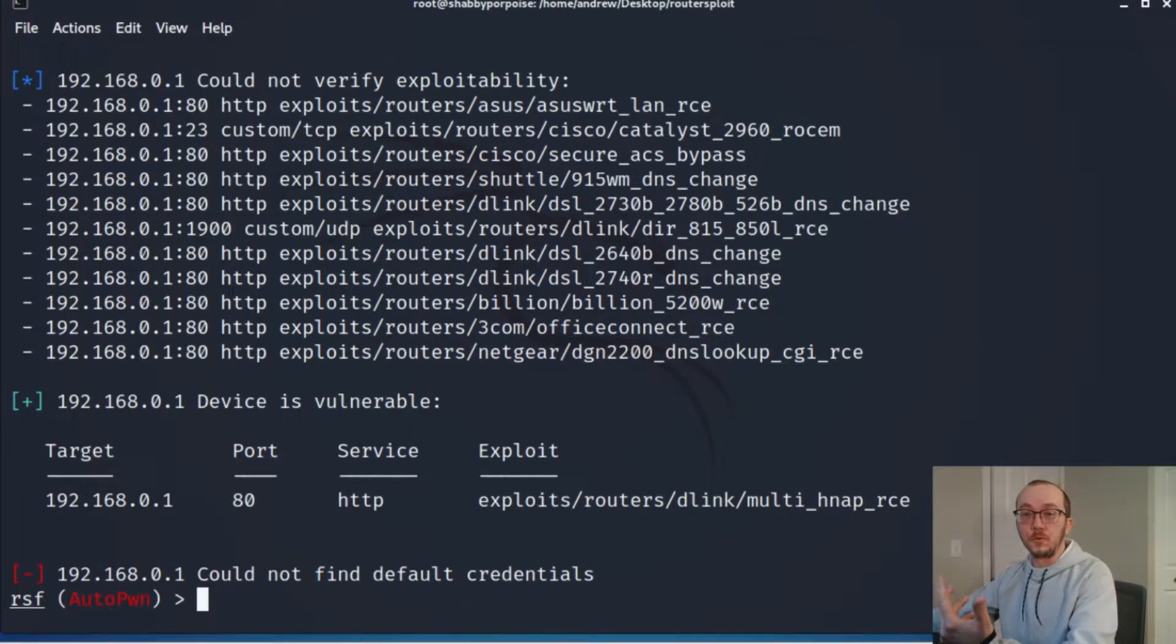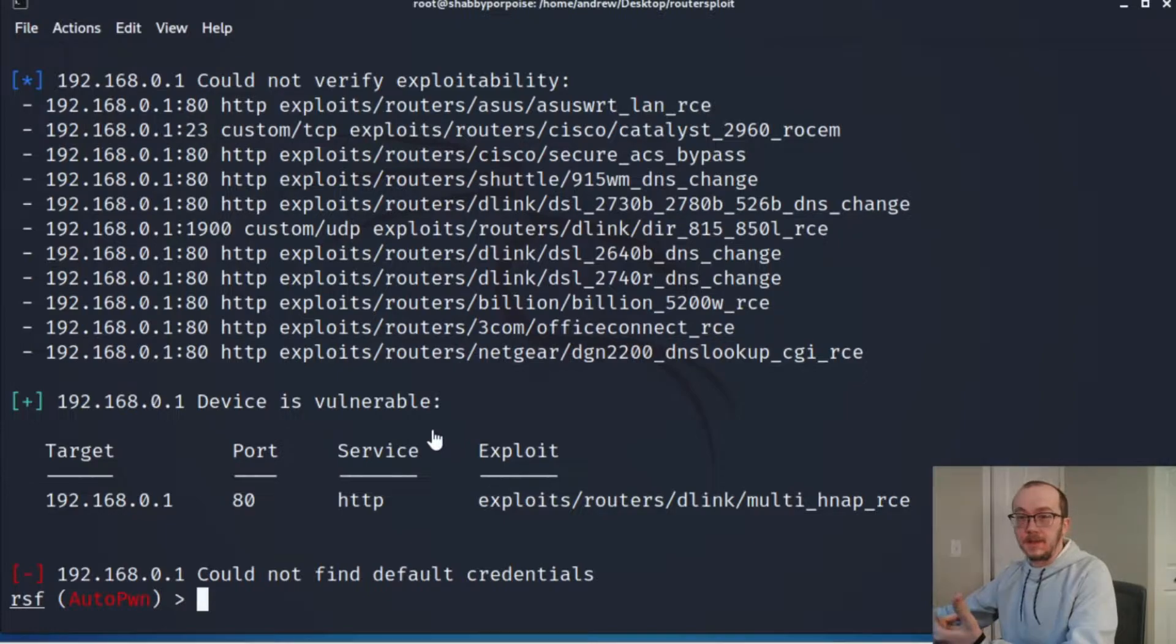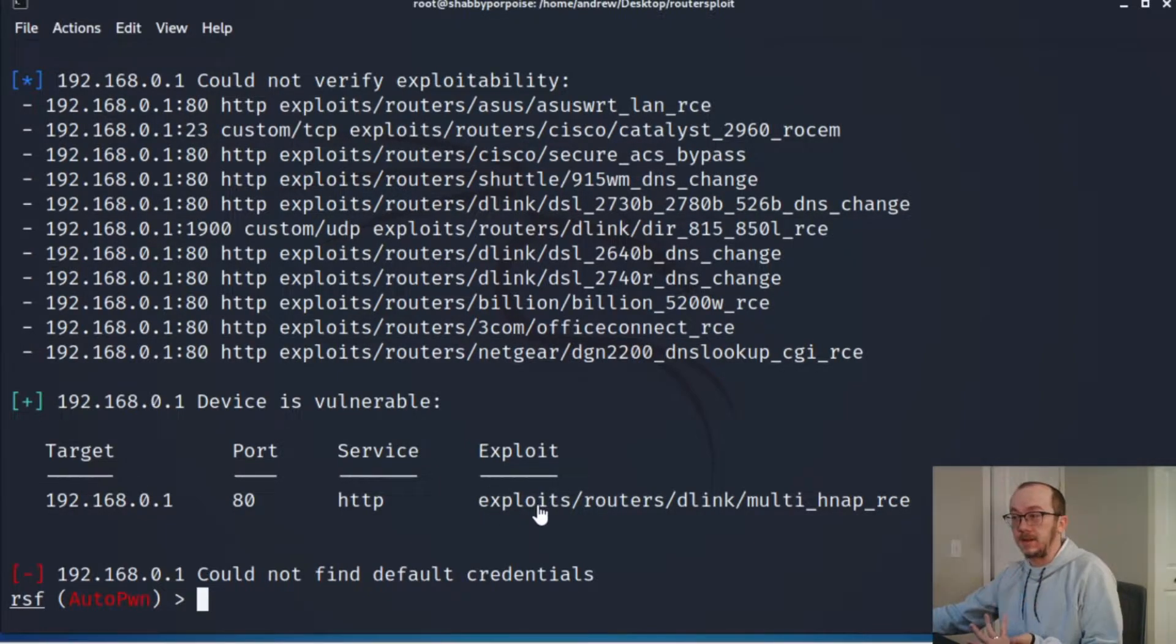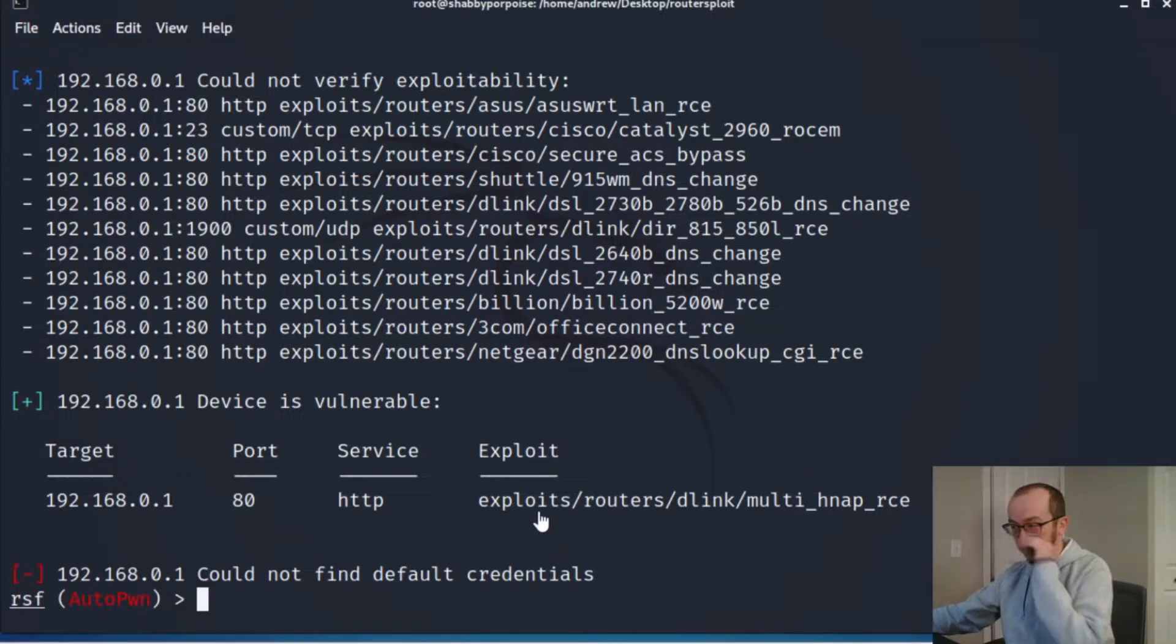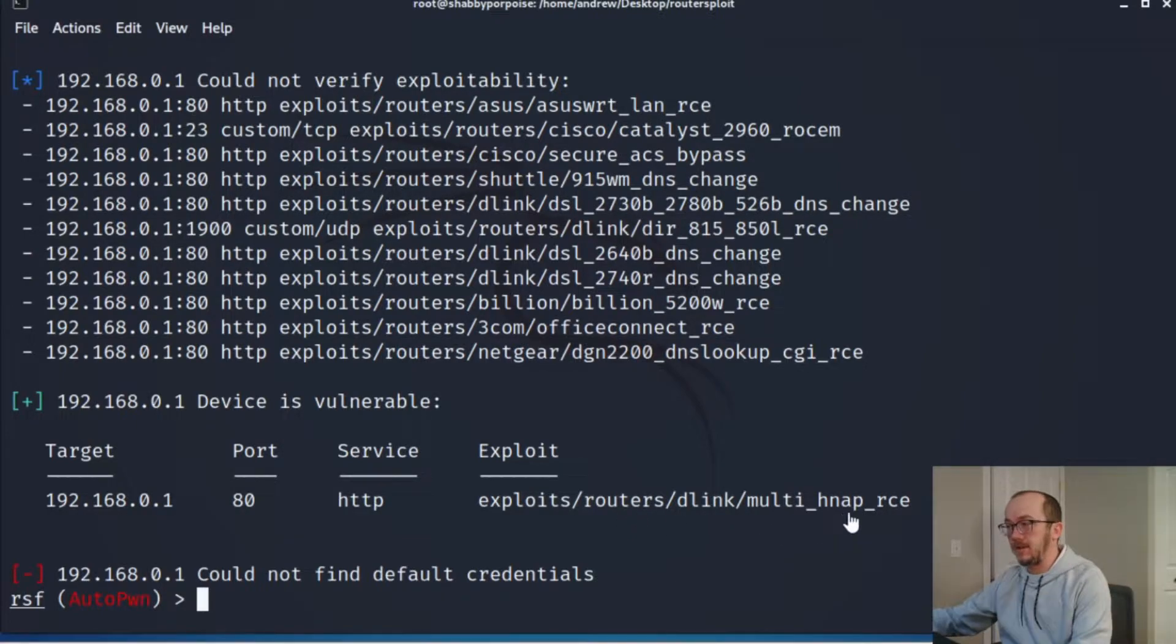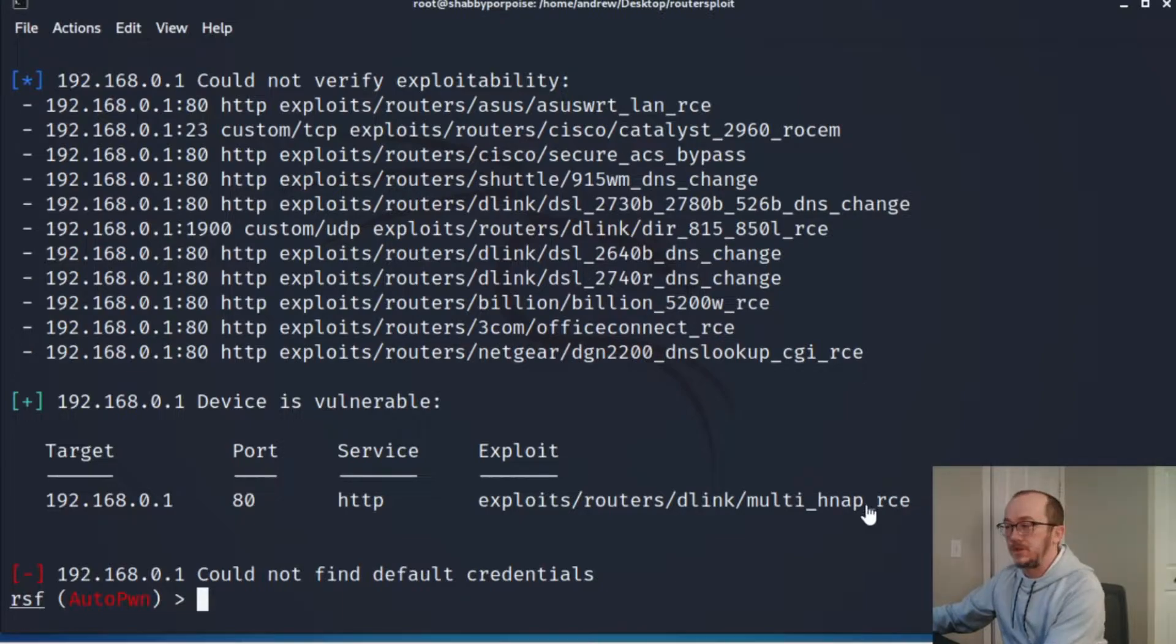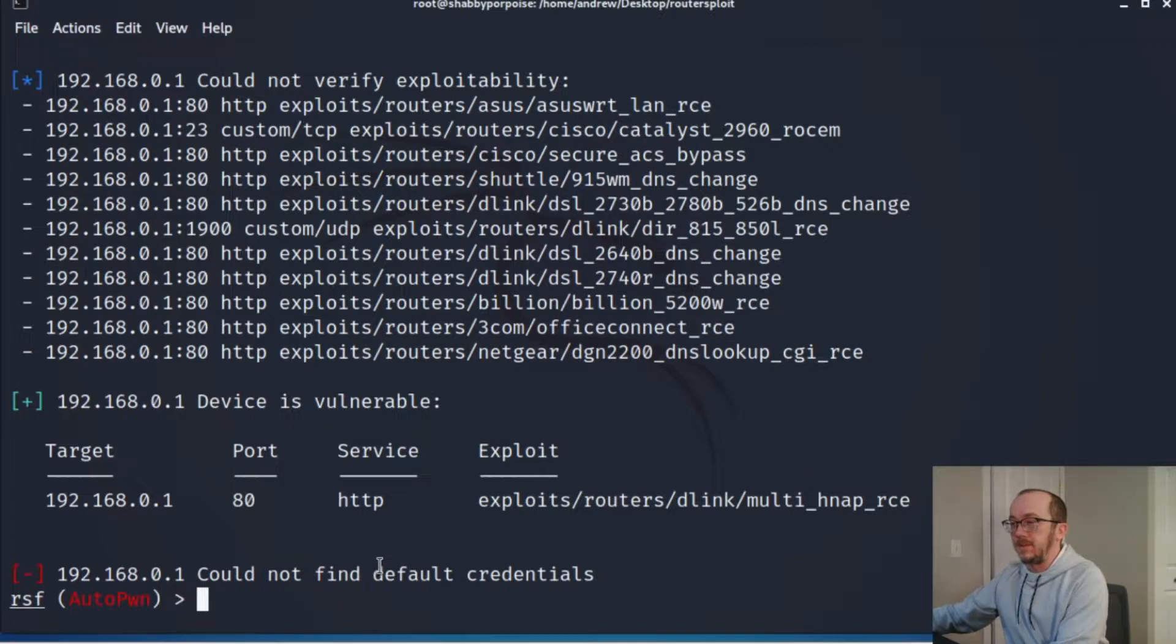Okay, so RouterSploit is completed now and it's come back with something that's vulnerable. It's actually recommending an exploit that exists inside RouterSploit. What's come back here is exploits/routers/d-link/multi_HNAP remote code execution, which is really fun if you can get it working. It's a little bit harder because this particular exploit is actually what we would call a blind command injection.